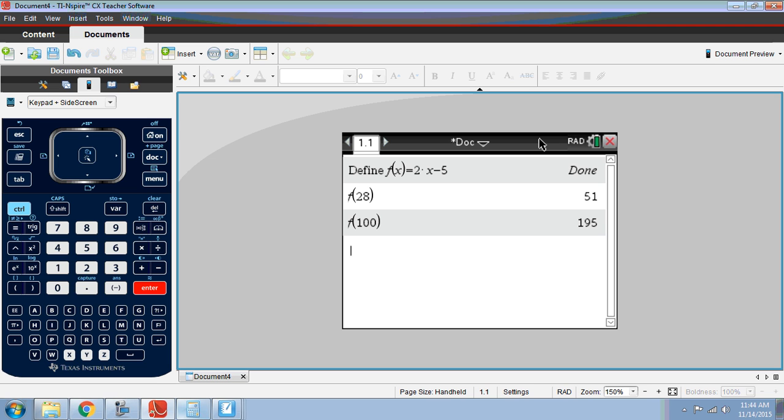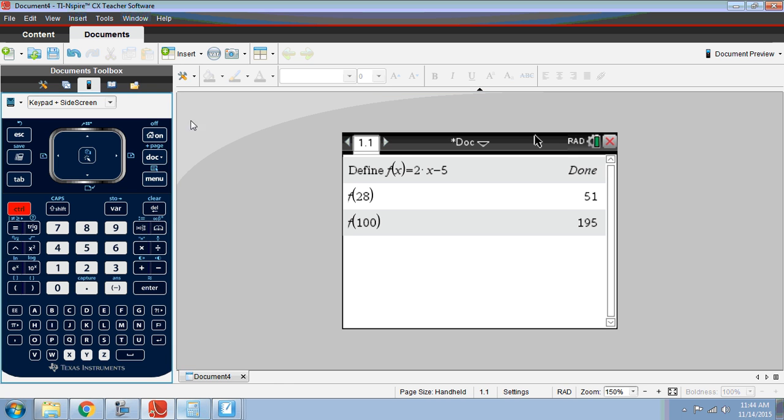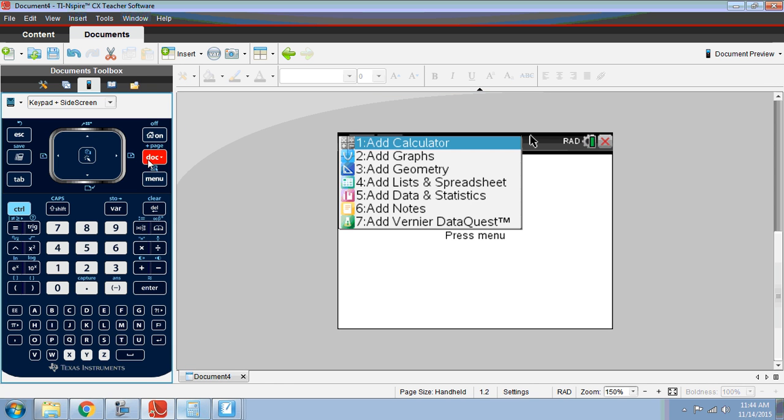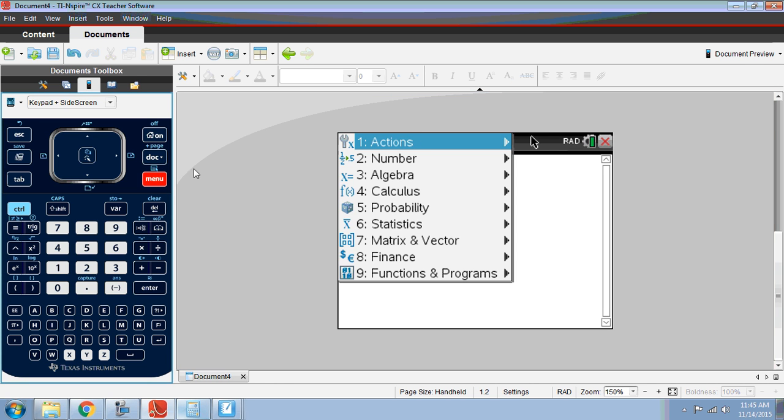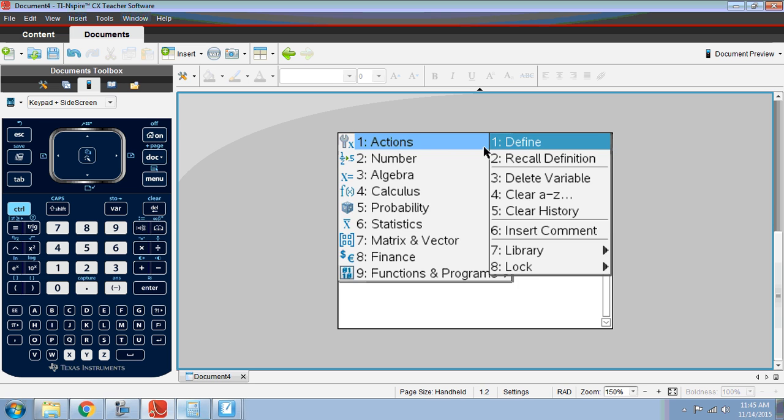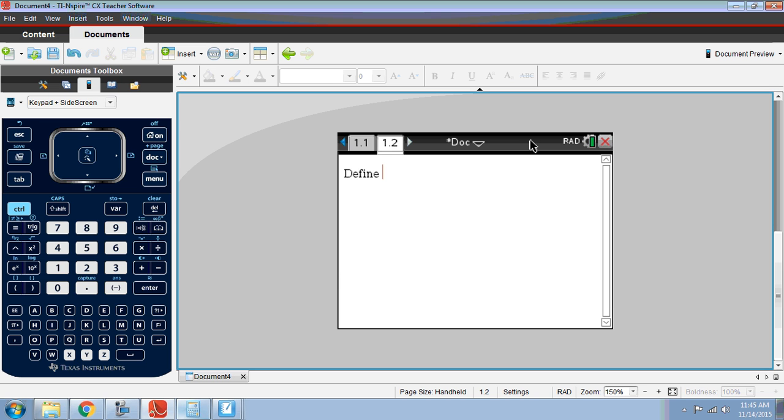Let's use the example that we had in our notes. I'm going to insert a new page, so we're on a fresh page of this document. Another calculator page. I'm going to go to menu actions define. Now, it doesn't like the sequence notation that we use in our notes. So we need to type it in function notation.